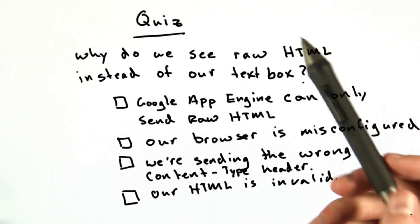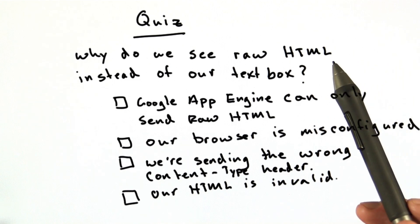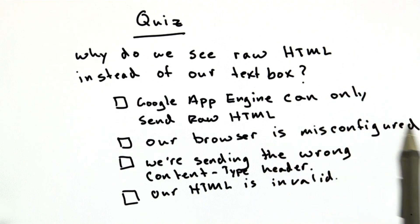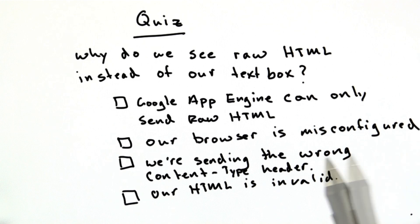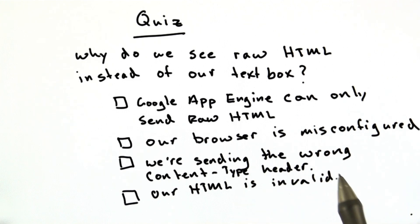Why do we see raw HTML instead of our text box in the browser? Is it because Google App Engine can only send raw HTML? Our browser is misconfigured. We're sending the wrong content type header, or our HTML is invalid.